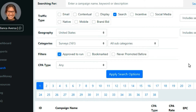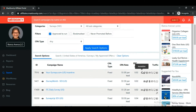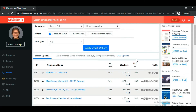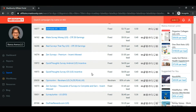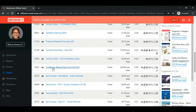Click on 'apply search options.' Now you can see a list of various survey offers allowed in the US. Click the EPC button to sort all the offers from high to low. You can see here the offer 'Life Point US Desktop.'